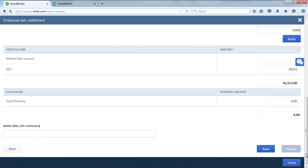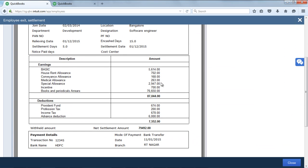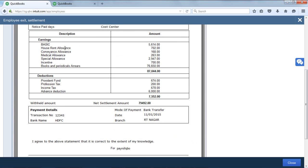Then click on the report to check the FFS report. Here you will be able to find the FFS report with the Earnings and the Deduction columns. This is all about processing full and final settlement to the employees. Thank you for watching this video. Please contact our support team for further queries.